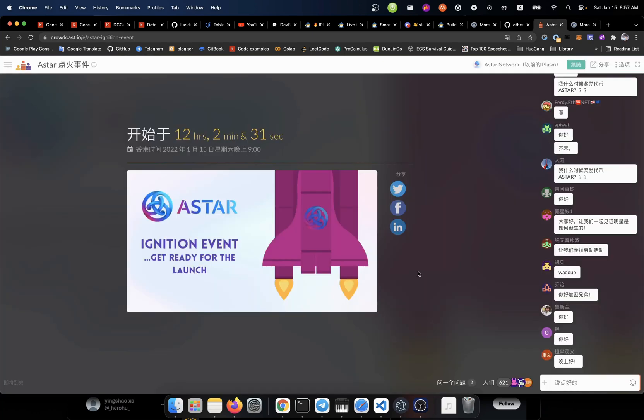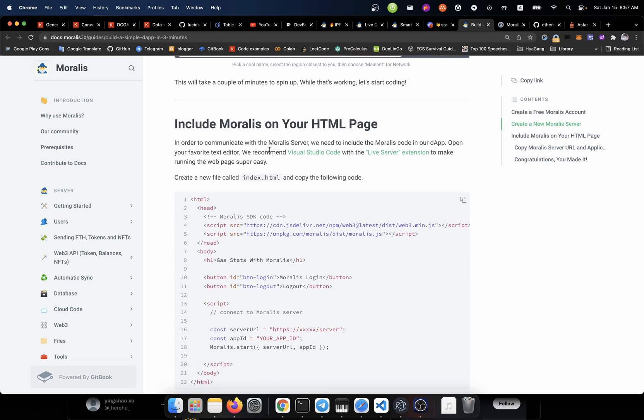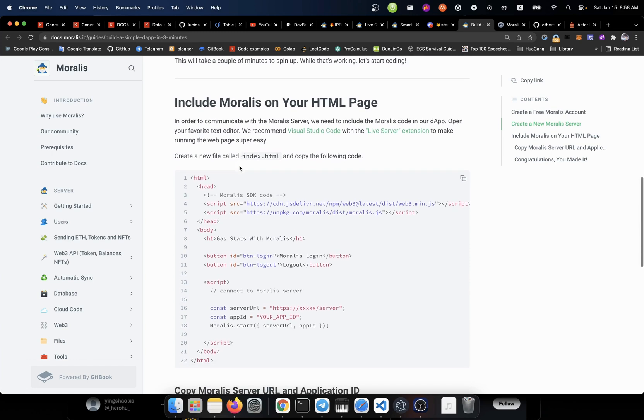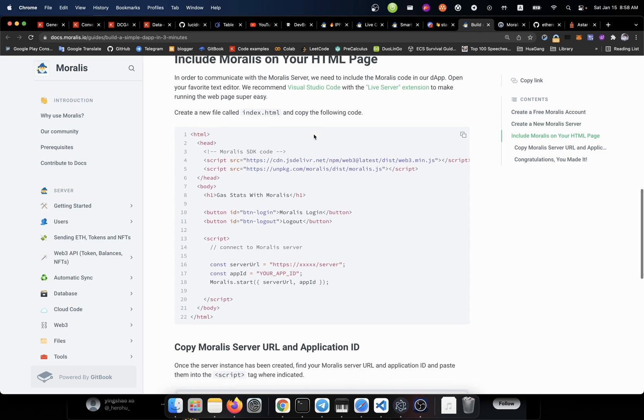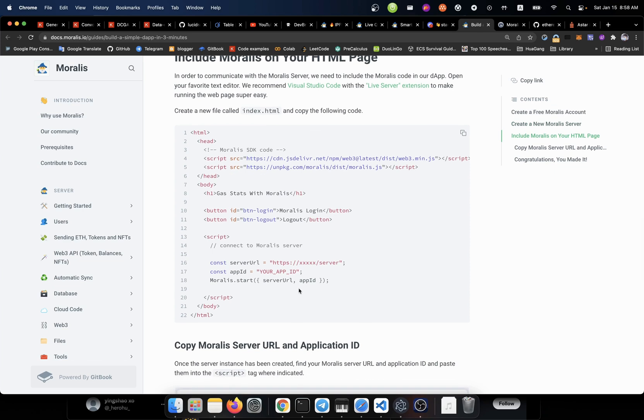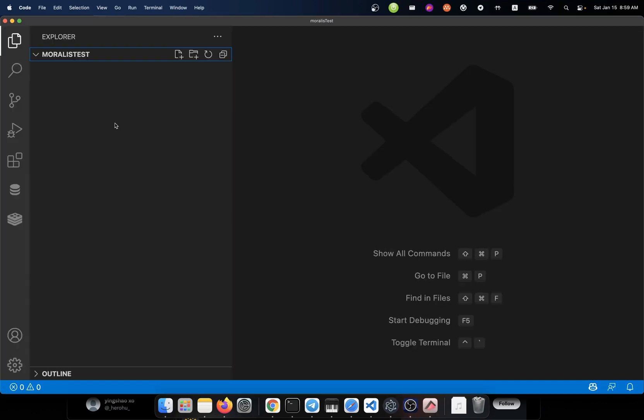Now let's go back to the tutorial. So how can we include the Moralis on our HTML code? In order to communicate with the Moralis server, we need to include the Moralis code in our dApp. Open your favorite text editor. We recommend the Visual Studio Code with the live server extension to make the running of the web page super easy. Let's create a new file called index.html and copy the following code.